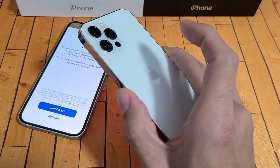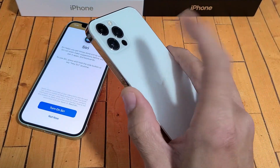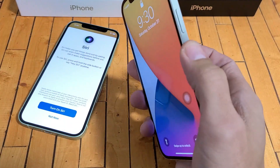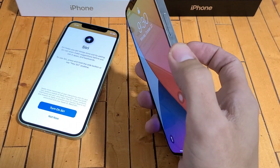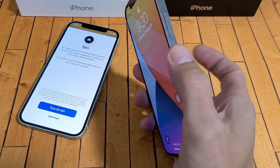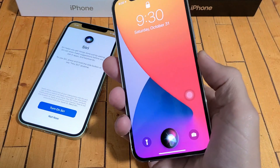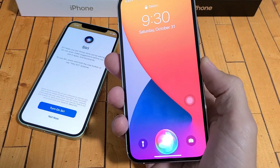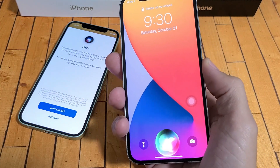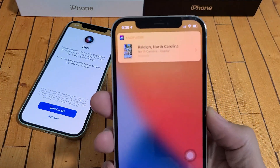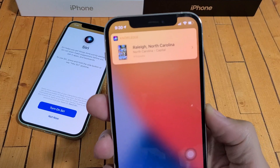The fourth way is double tapping the back. 'What's the capital of North Carolina?' Raleigh is the capital of North Carolina.